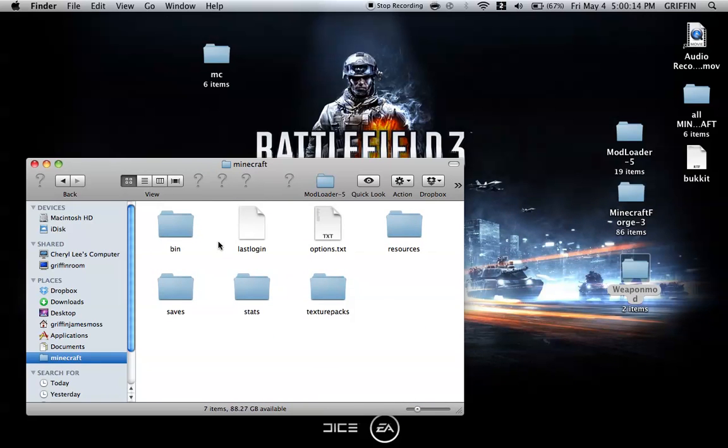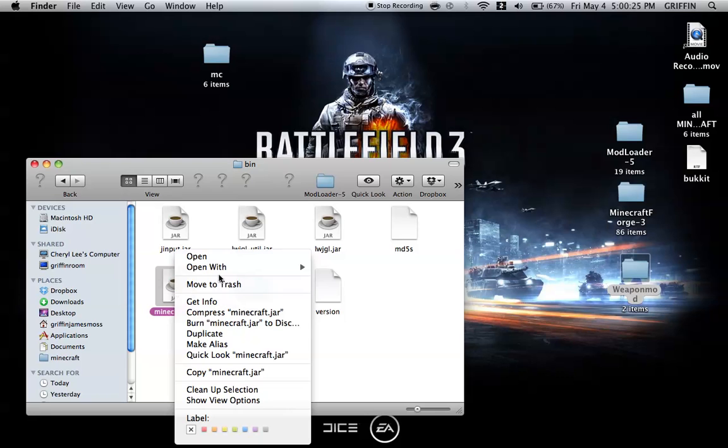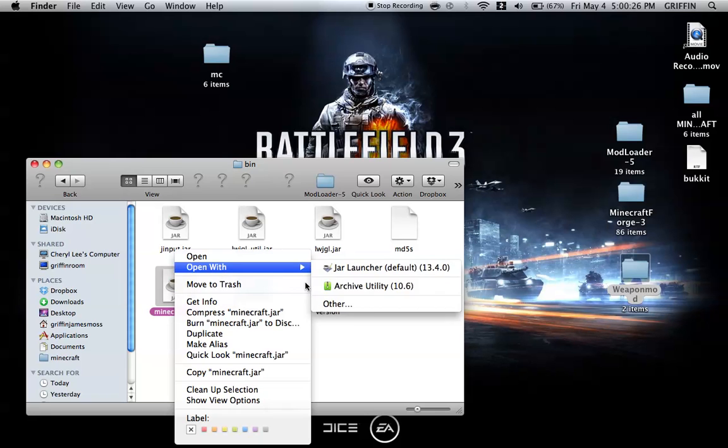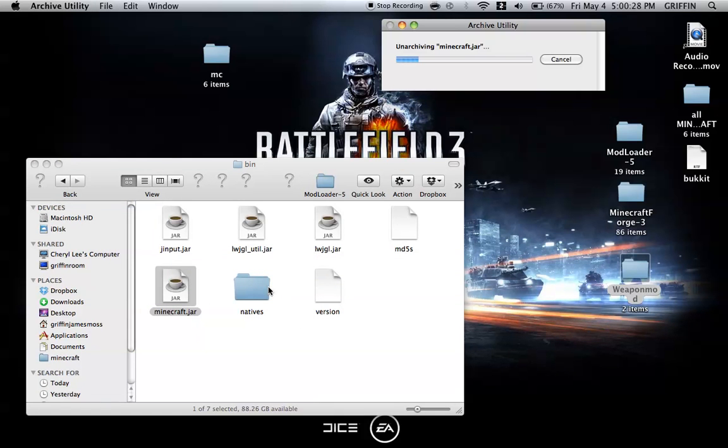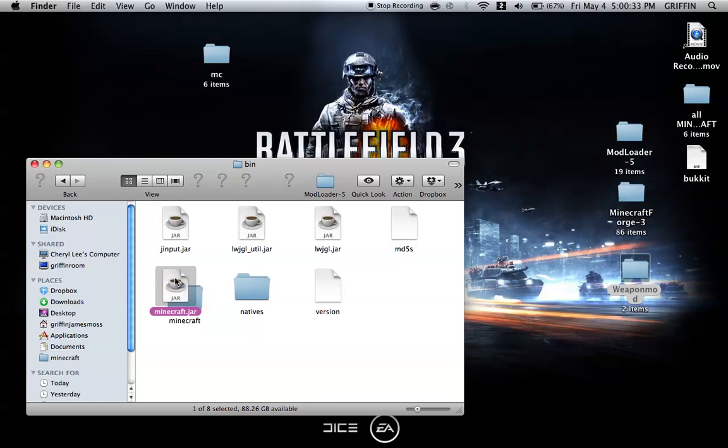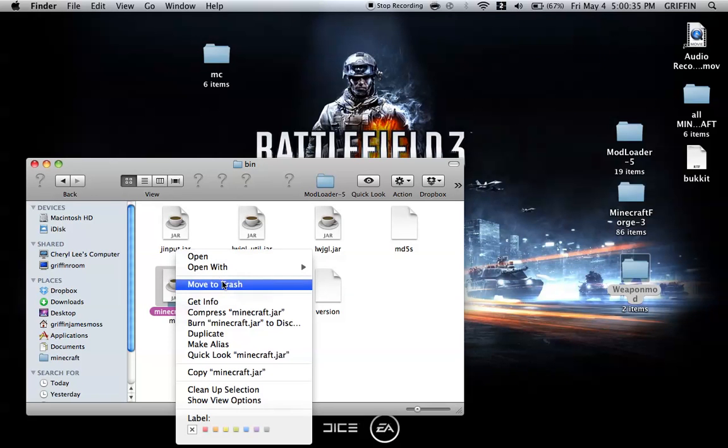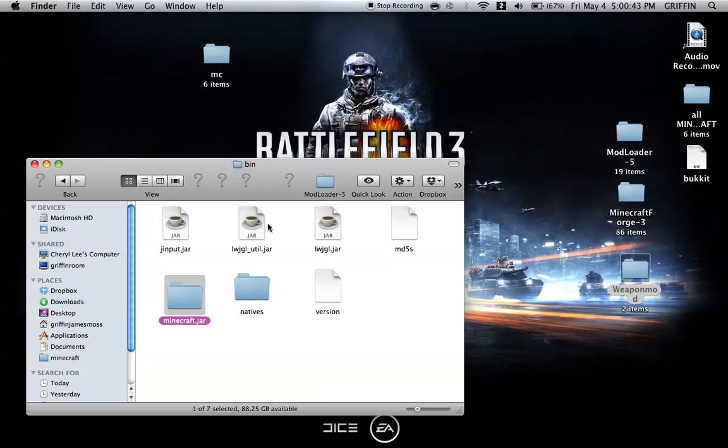I'm starting with a new bin, so it's brand new with nothing installed. Go into bin and you'll see this coffee cup folder called Minecraft.jar. Right-click and open with Archive Utility, and that should make it a folder. You can either delete this or rename it. I'm going to delete it. Then rename the folder you made to Minecraft.jar, just add the dot and J-A-R.